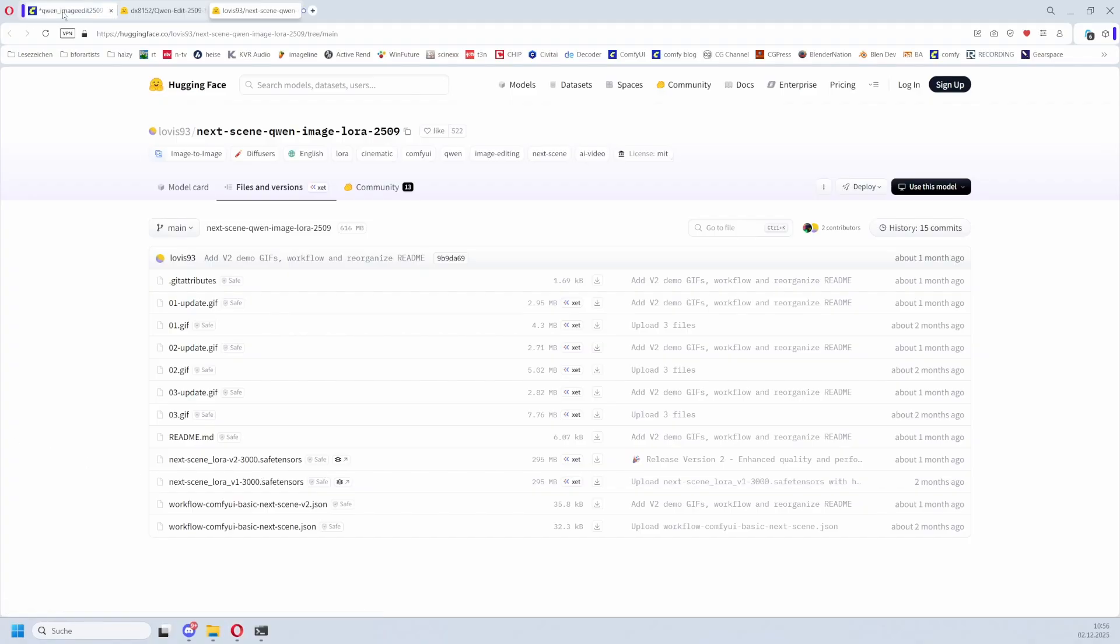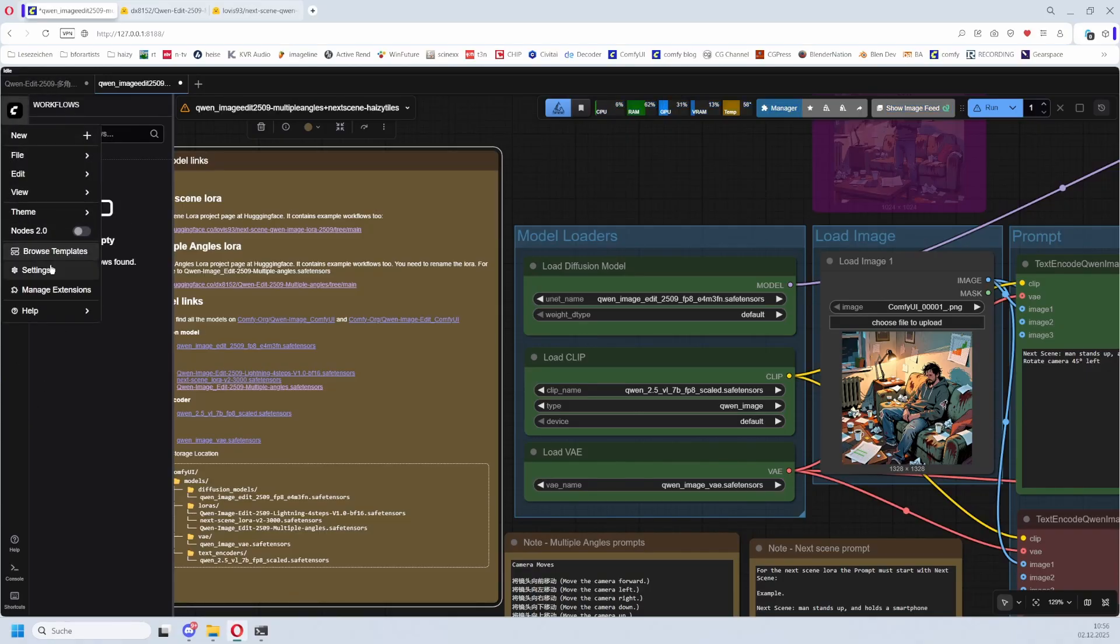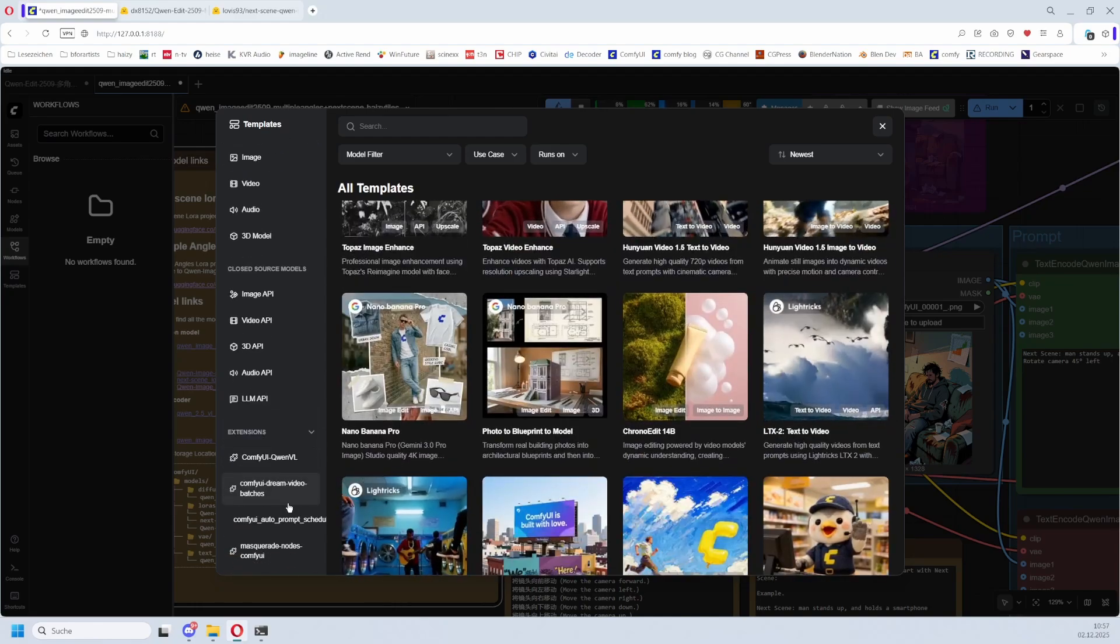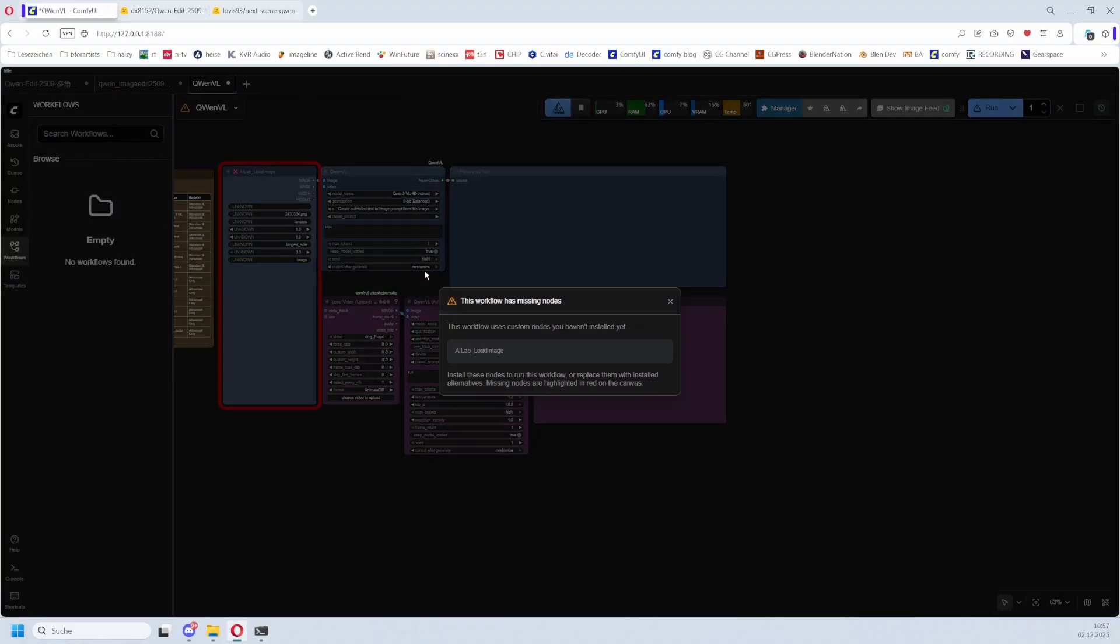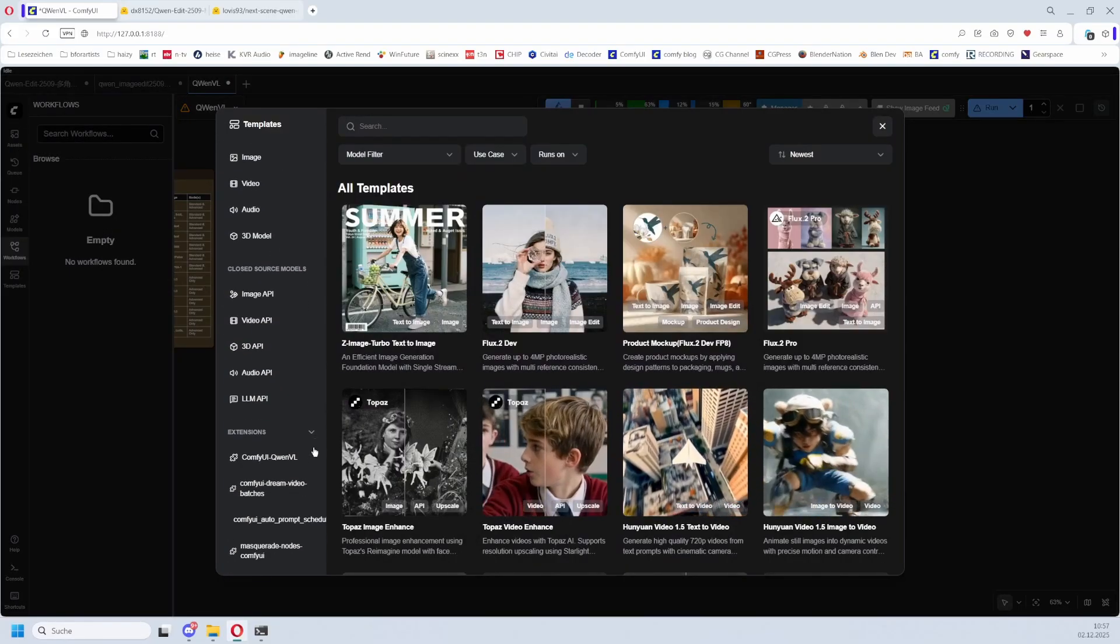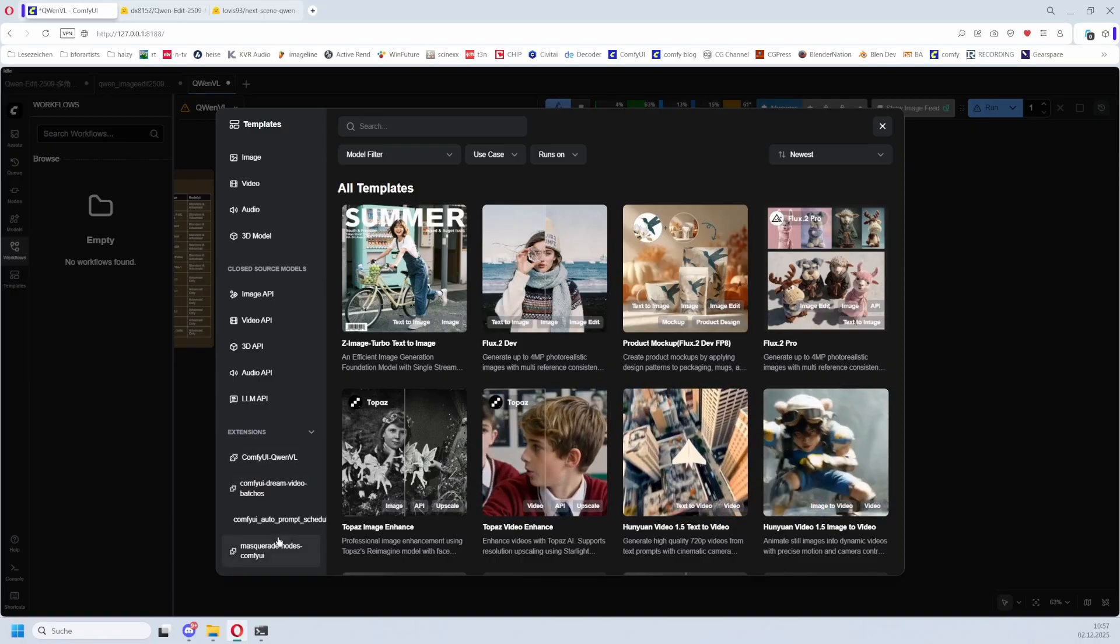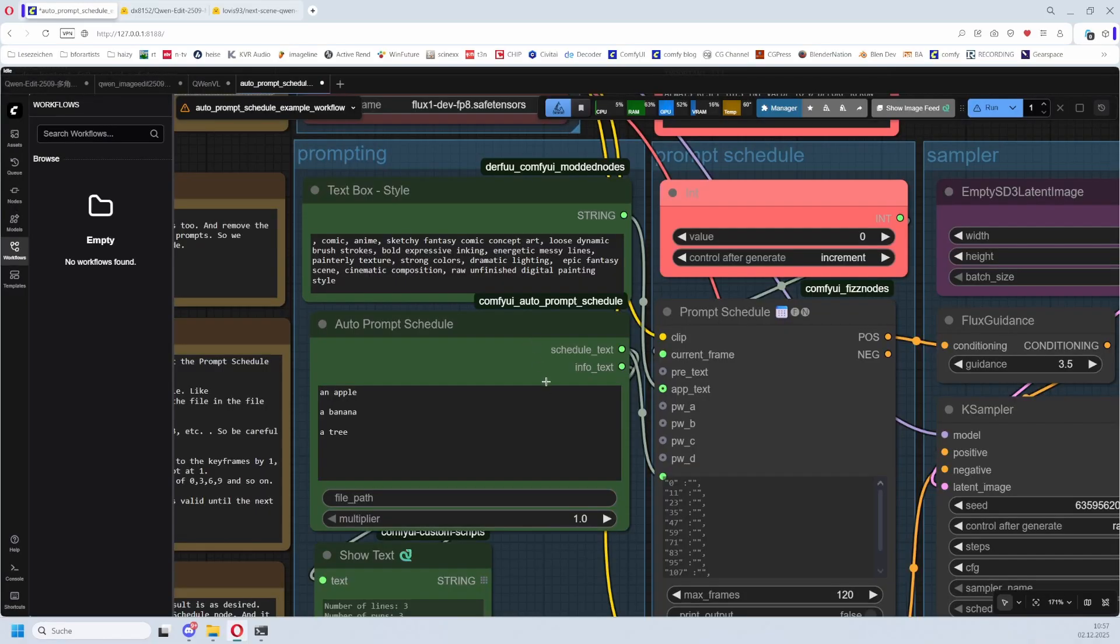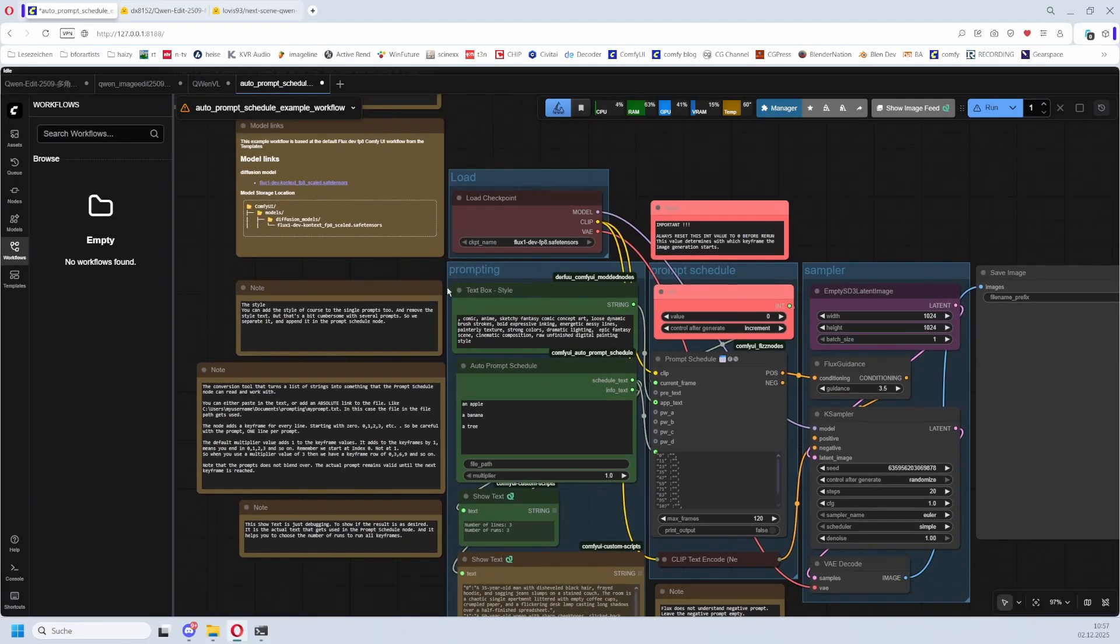And for custom nodes you can even find the workflows right here in ComfyUI. Let me have a look here. This is Browse Templates and when you scroll down then you have the extensions and they usually also contain the workflows. This one has missing nodes but you get the idea. You go to Workflows, Browse Templates, go down and here we have the symbol. This is for example the workflow that comes with one of my nodes and the workflow is all there.